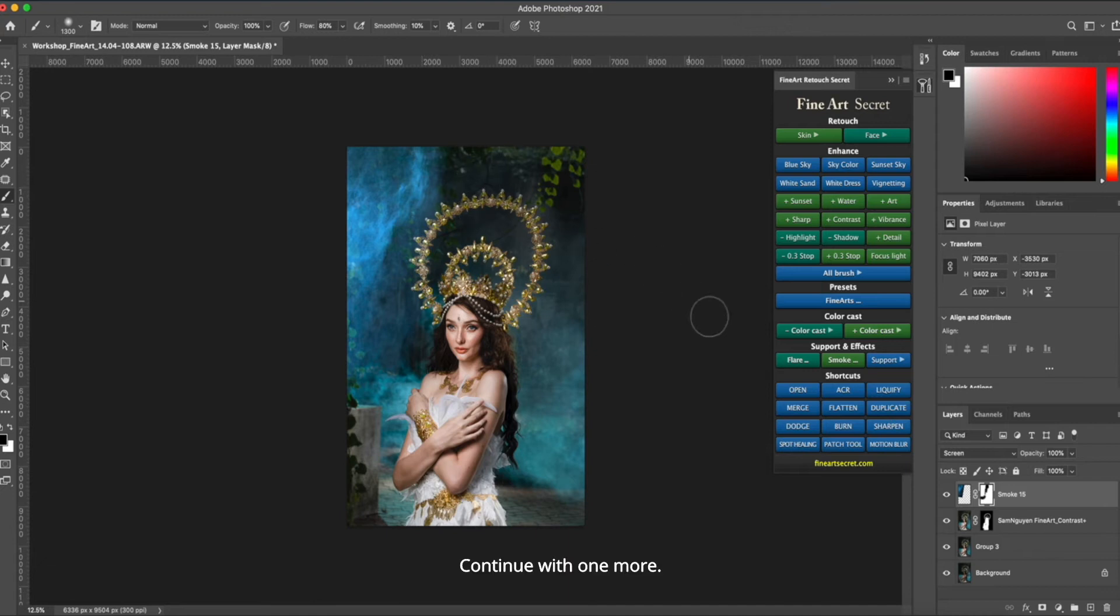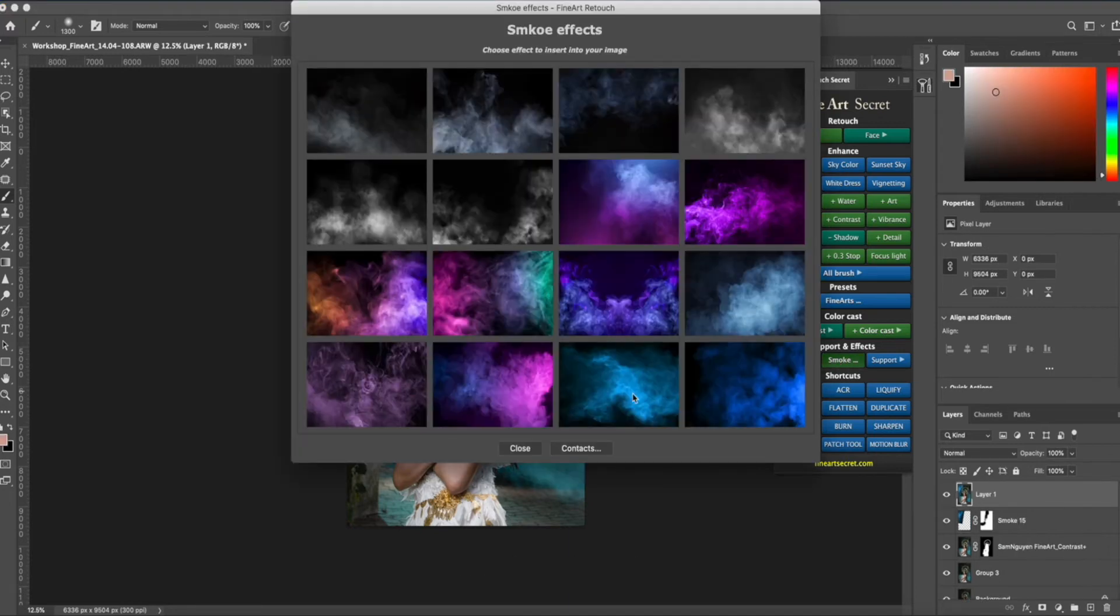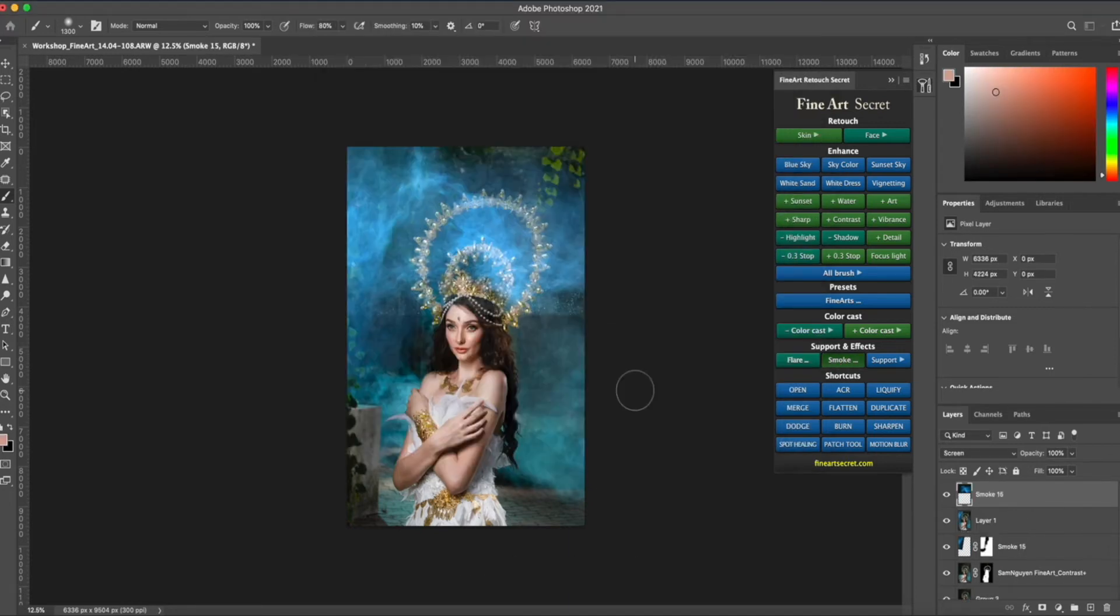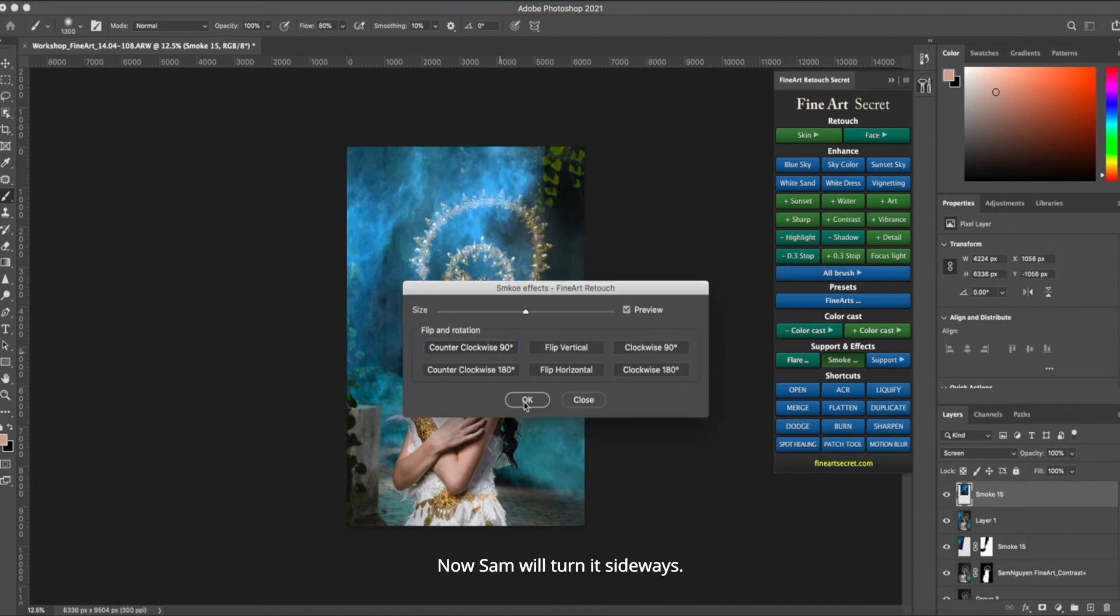Continue with one more. Merge layer, add smoke. Now Sam will turn it sideways.